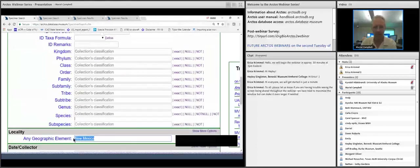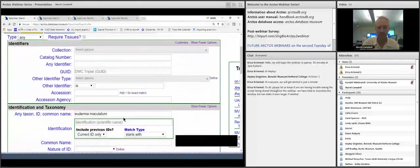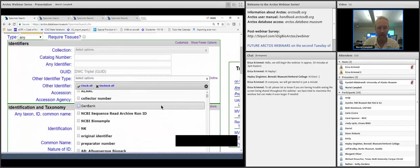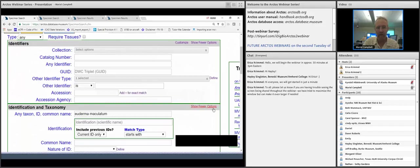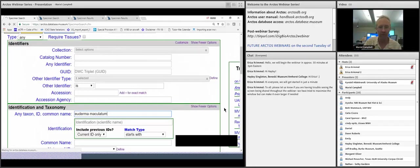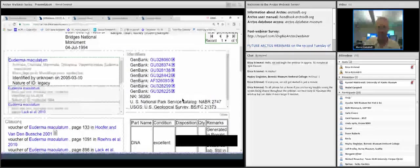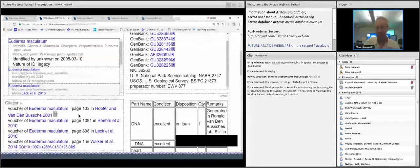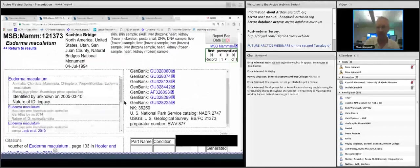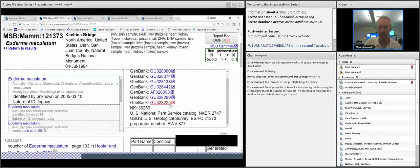Another option is maybe we're interested in Euderma that have molecular data associated with them. Arctos can tie to other databases. We can go in and select GenBank, for instance, and pull out any Euderma that have sequences sent to GenBank. Our database talks directly with GenBank and we can go back and forth. Here's this individual with a whole bunch of GenBank numbers, as well as the publications that submitted those GenBank numbers — tying everything closely together, which is critical for tracking data down the road.